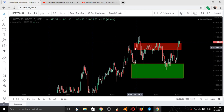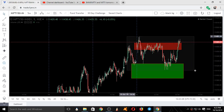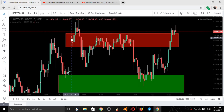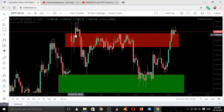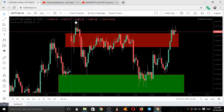We opened with a gap up, so this is our first five-minute candle. We opened with a gap up in the resistance area, took a support here — it came down, took support, and went up. The closing of the next candle was not convincing — you can see the selling over here.